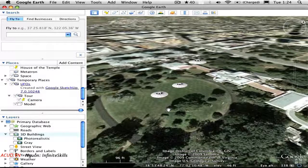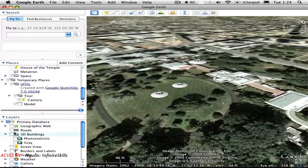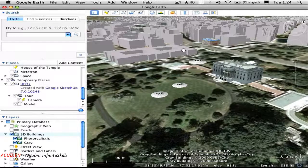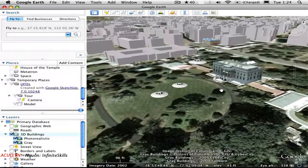Google Earth is actually hooked into the 3D Warehouse internally, and you can display content from the 3D Warehouse by turning on the 3D Buildings layer. This has two sub-layers: Photorealistic and Gray. The Gray Buildings are just massing models that come from the Sanborn maps. The Photorealistic Buildings were modeled by the community or by Google, and are displayed when this layer is on.